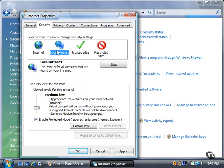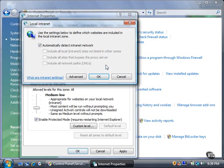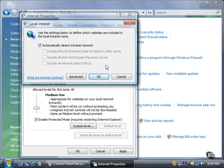The local intranet zone is for private websites that are on a business or corporate network. The default security setting for this zone is medium-low. You can add a site to this zone by clicking the Sites button. The local intranet dialog box shows the default setting is to automatically detect the intranet network. If you want to add a specific website address, click the Advanced button. For now, click the OK button.